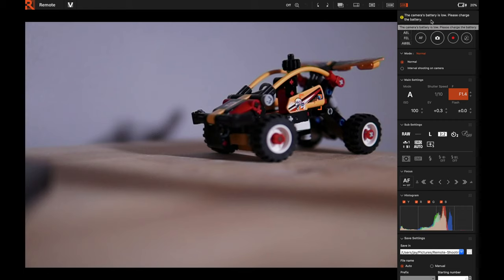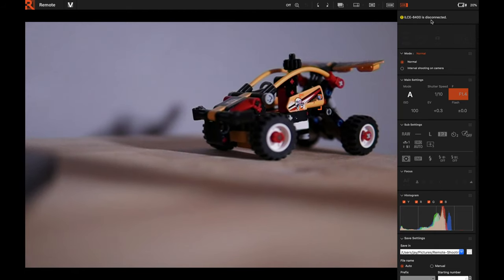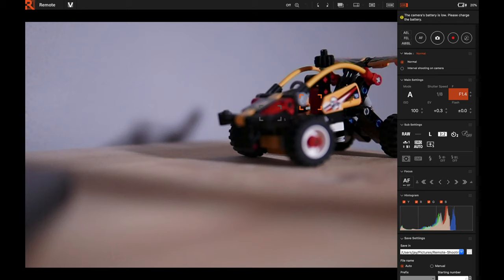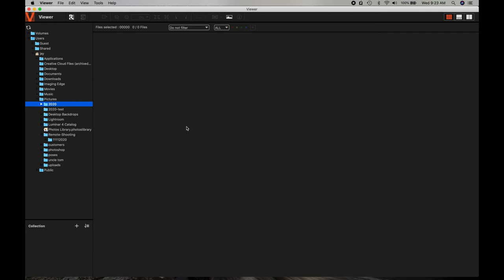Notice it says the camera battery is low. If you need to change the battery, unplug the USB — the program stays open and just shows the A6400 is disconnected. Once you change the battery, turn the camera back on and plug it back in, and it will automatically reconnect. Now it's back to live view working exactly as before. So if you unplug the camera for any reason, you don't have to redo everything — it automatically reconnects by default.